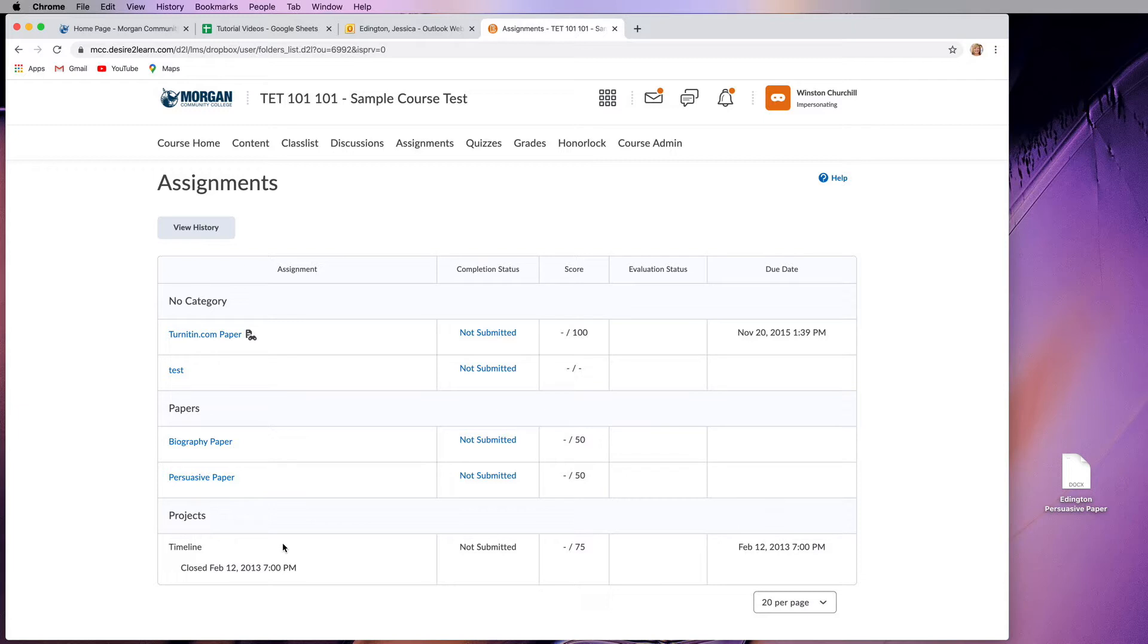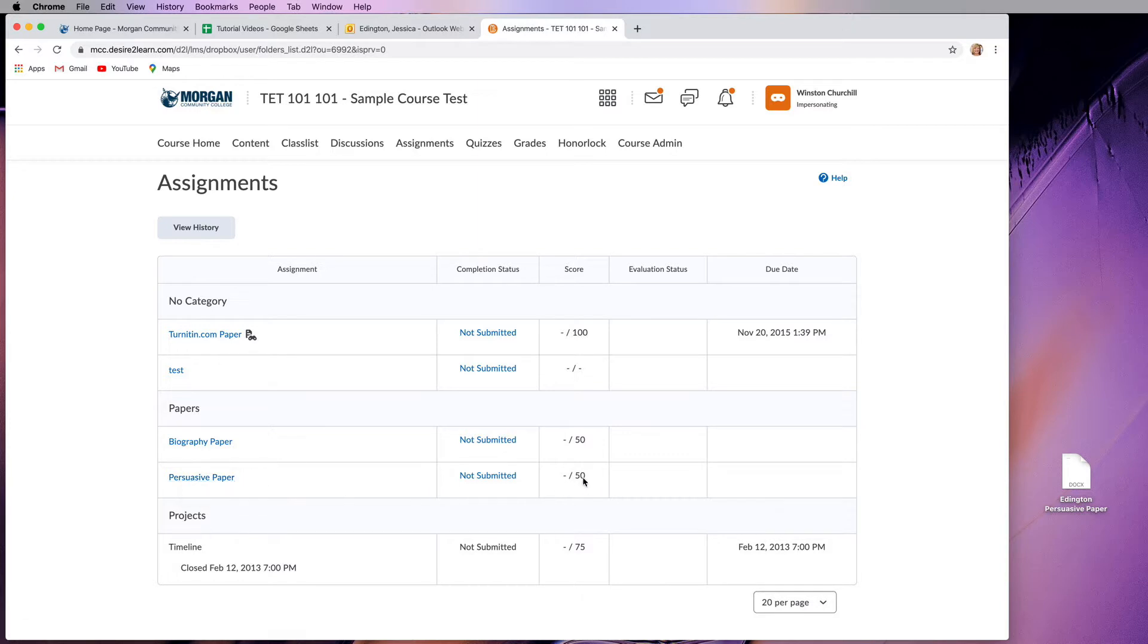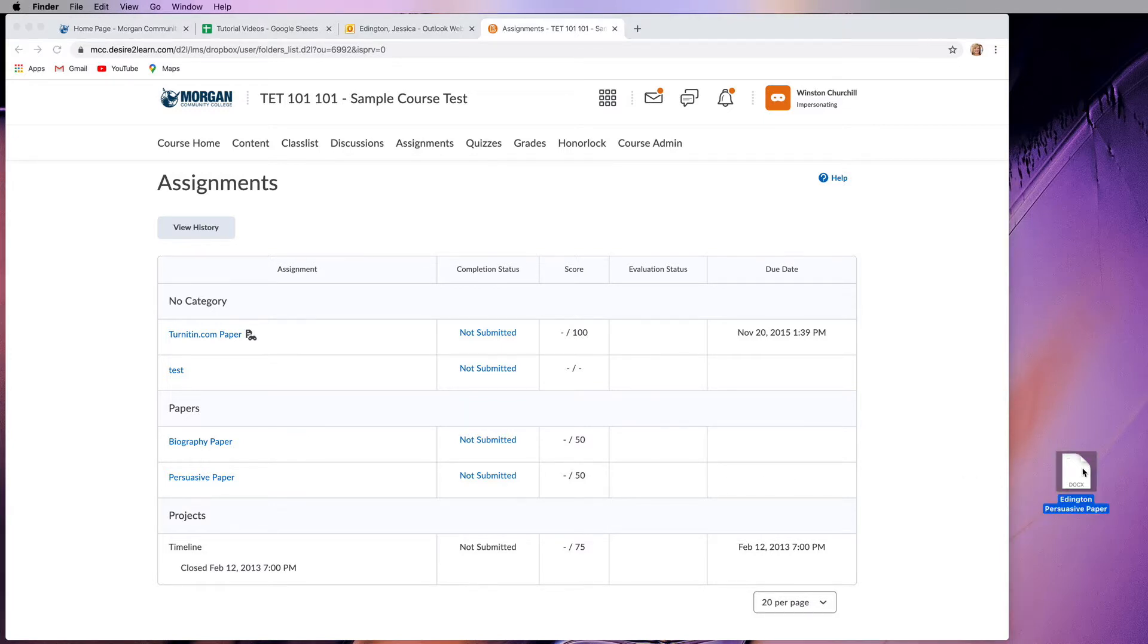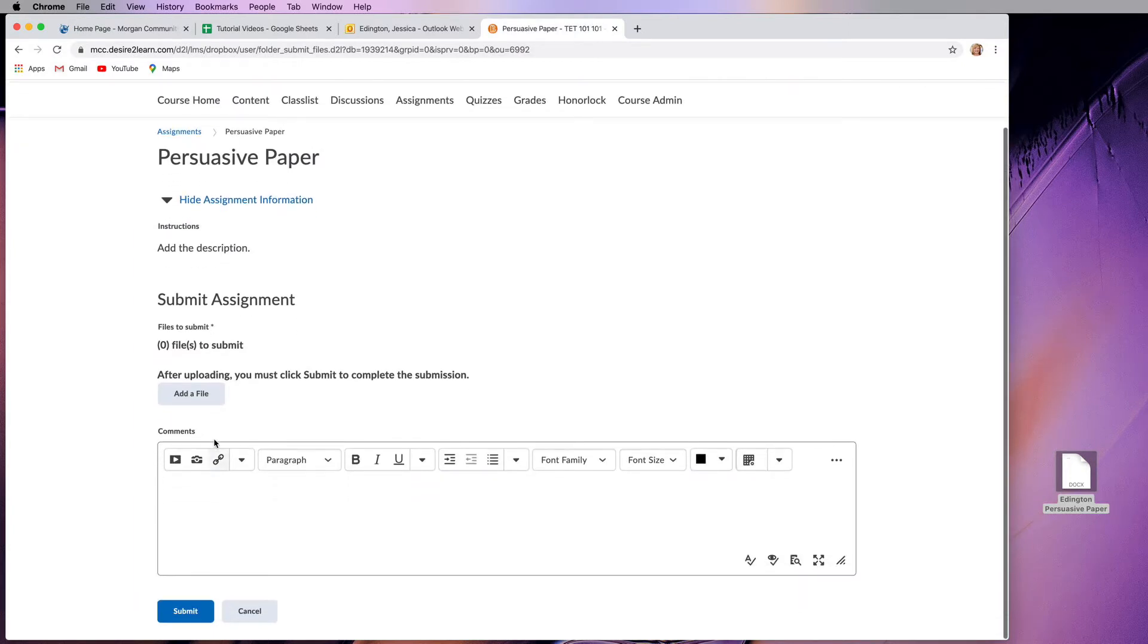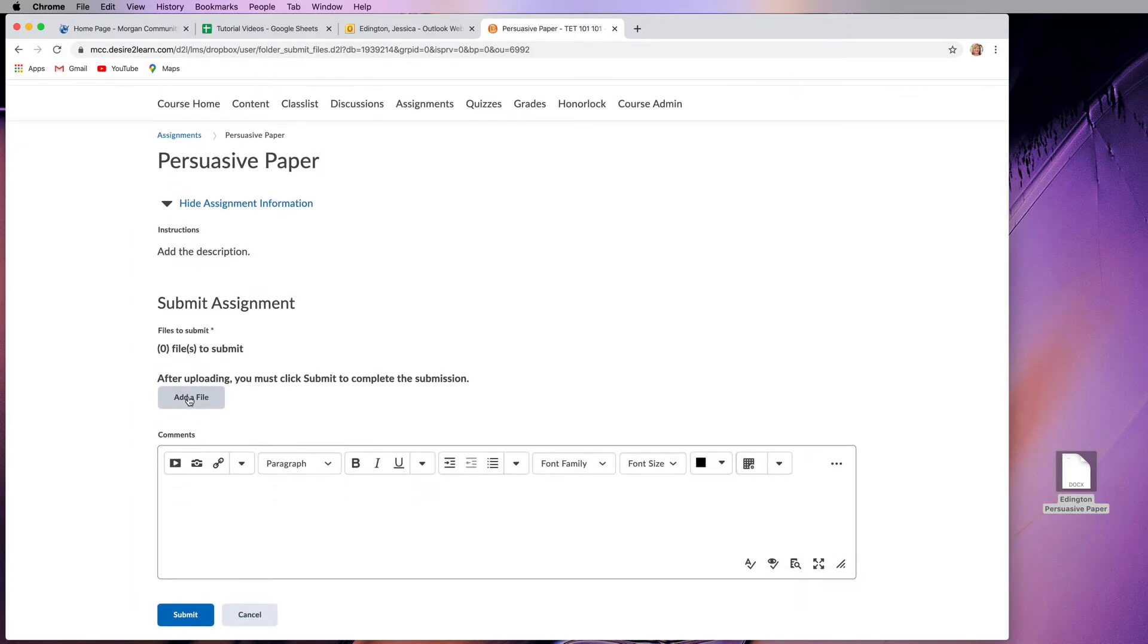I have an assignment here called persuasive paper. You can see that it's worth 50 points and I haven't submitted anything for this yet. This one doesn't show a due date, but if it did, it would sit right here. So over here I have the persuasive paper. It's a Word document and I want to upload this. So what I do is click on the assignment dropbox and then click on the add a file button.